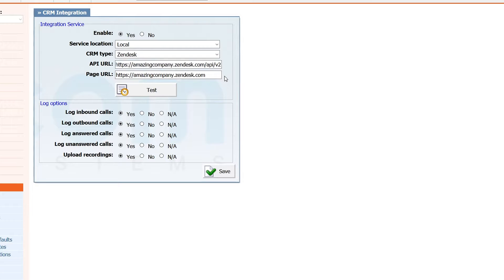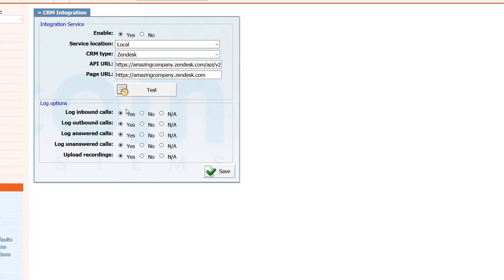Next, under page URL, enter your Zendesk domain name. Set all log options to yes and click save button to apply the settings.